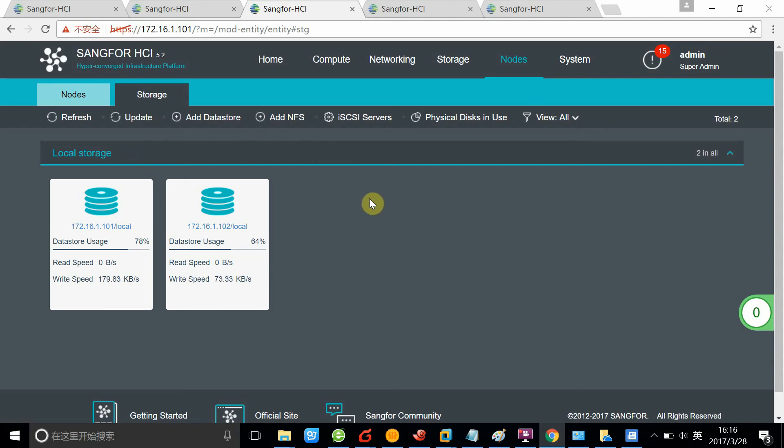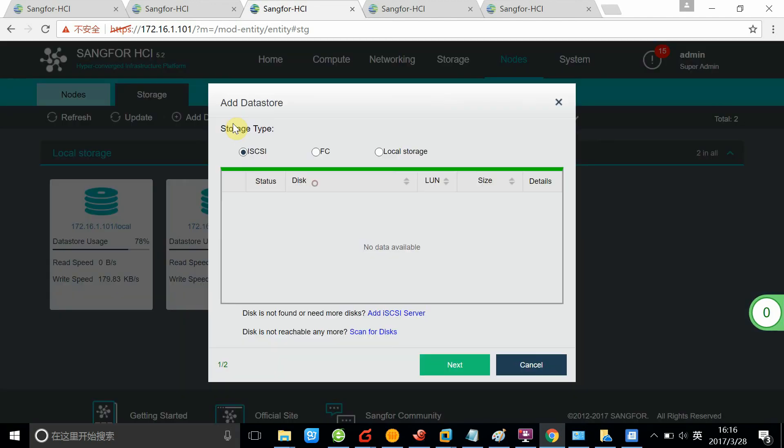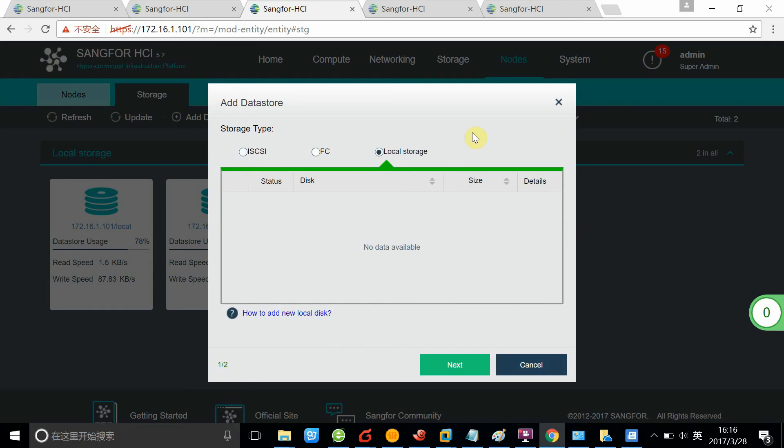You can add external storage here. We can support third-party iSCSI SAN or Fibre Channel SAN. You can also, if you have additional local disks on the nodes, add the disk to the local storage.